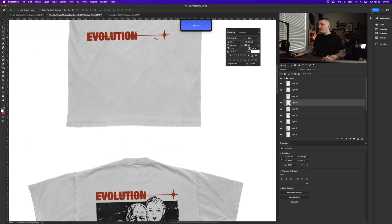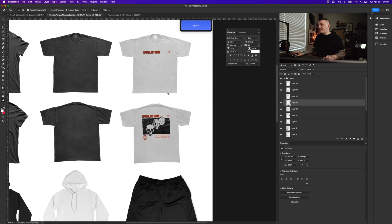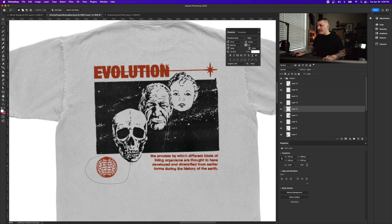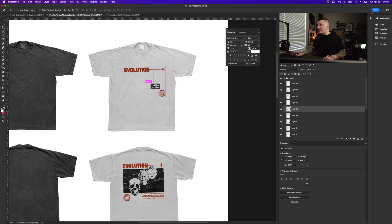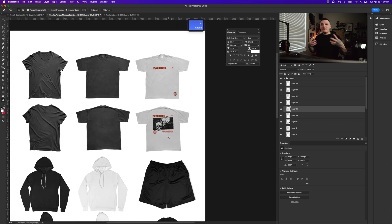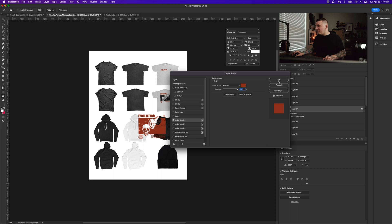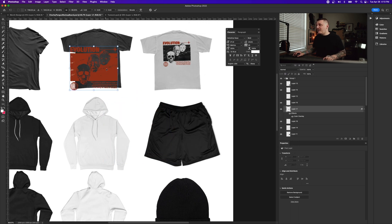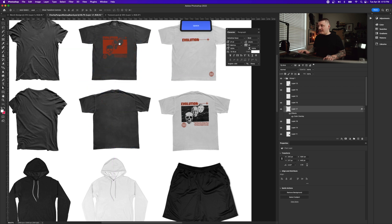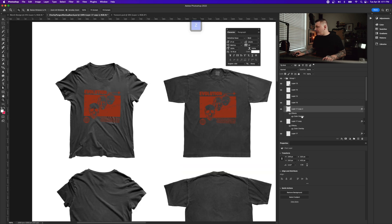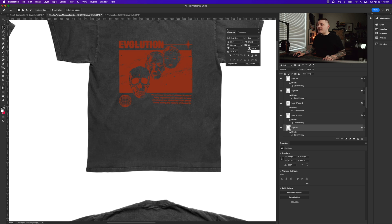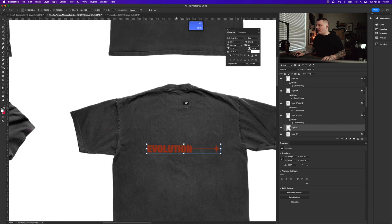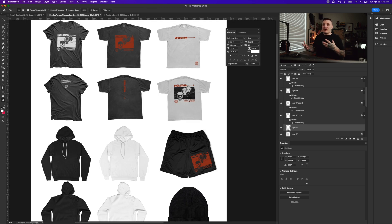I'll copy everything merged with Command+A, Shift+Command+C, then Shift+Command+V to paste in place, and drag it onto the mockup. I can isolate 'Evolution', bring the globe over to the sleeve area — so now we have design elements spread across the shirt. We can change colors, like making it white, and add variations for the front as well. In a relatively short amount of time we've made almost a whole collection using stock assets.